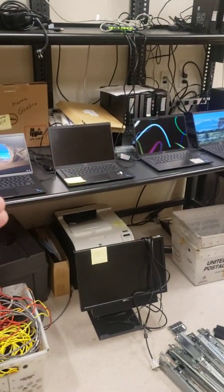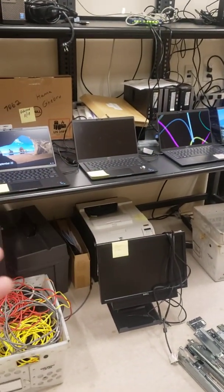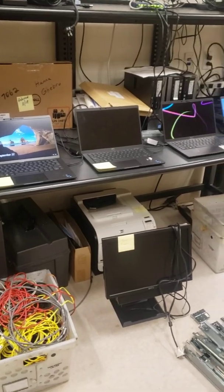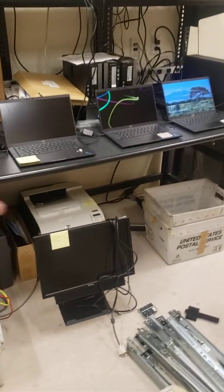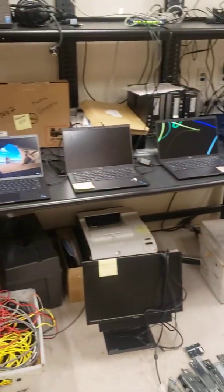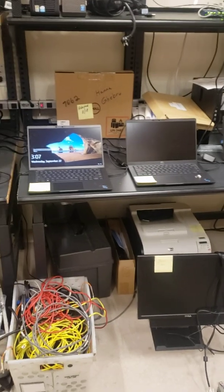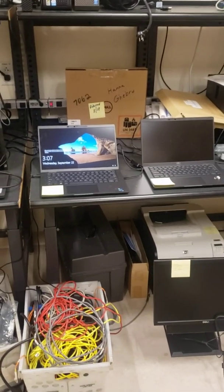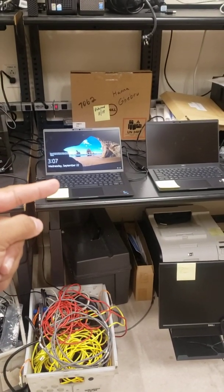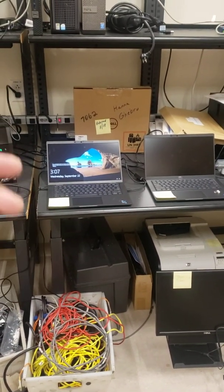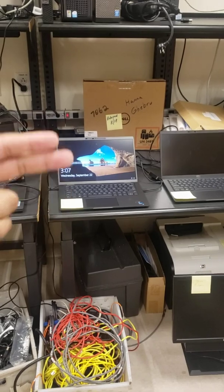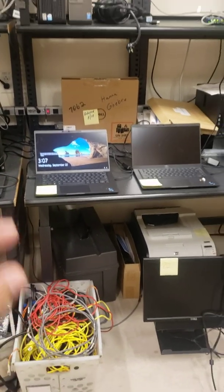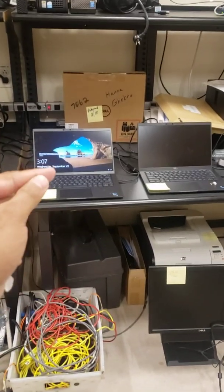They will start getting them ready, install the image on it. So remember, going back to the basics, you need to know about Windows 10. Somebody has to configure that Windows 10 so then when it's given to the user, the user can then use it.